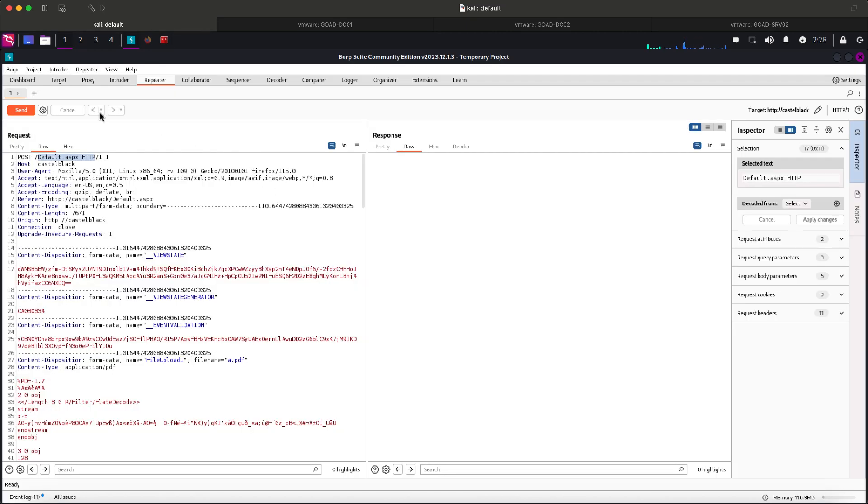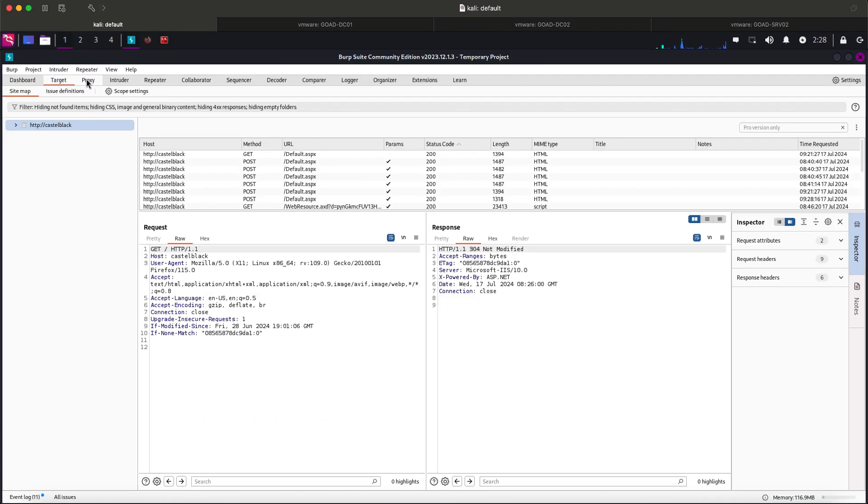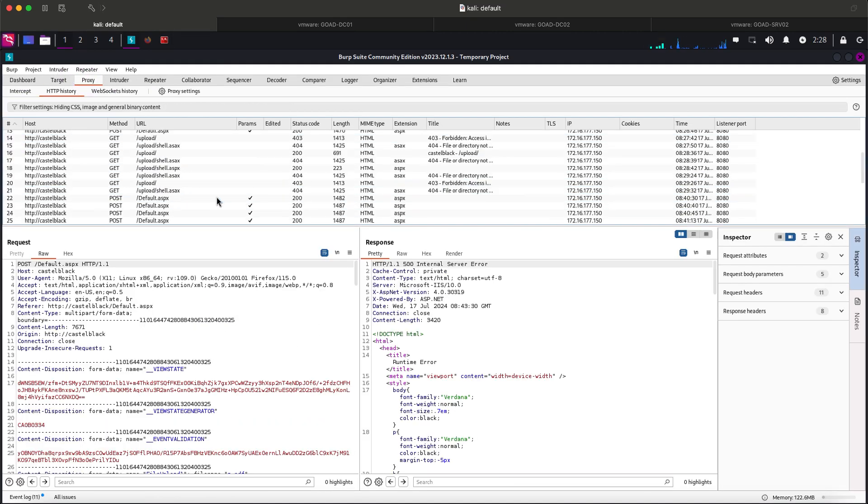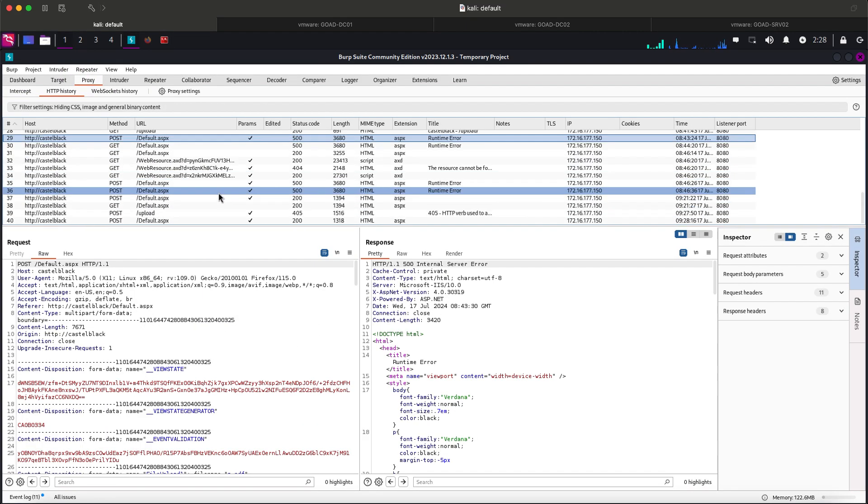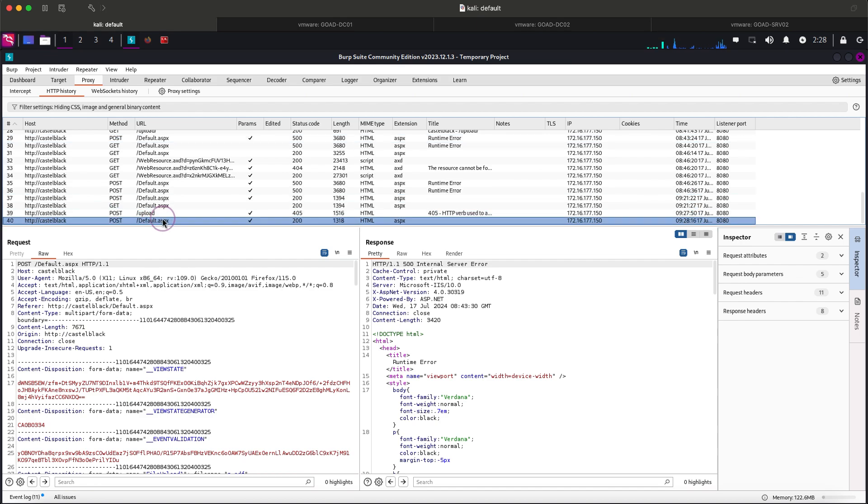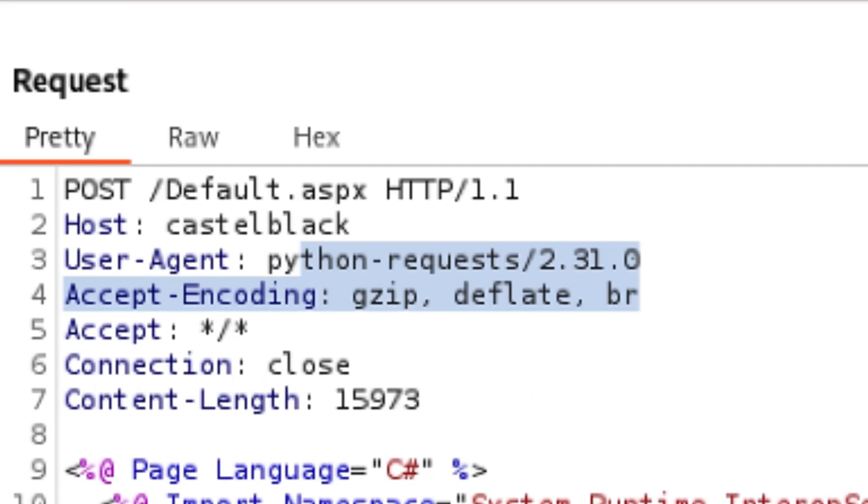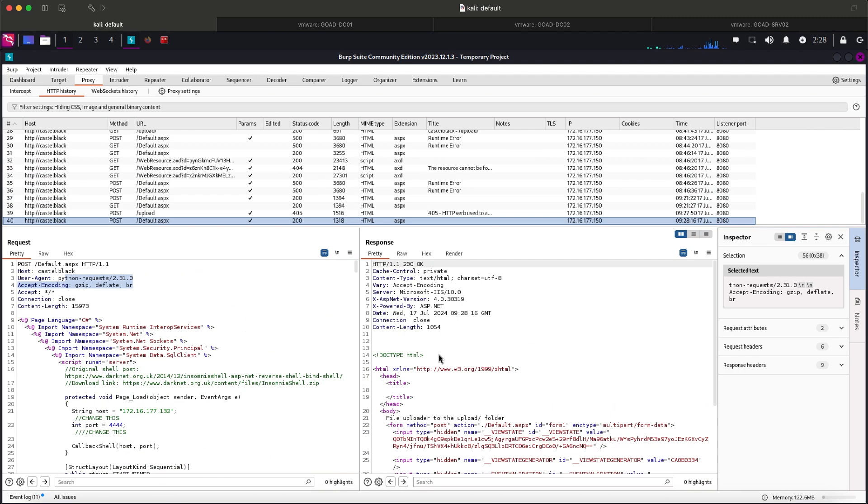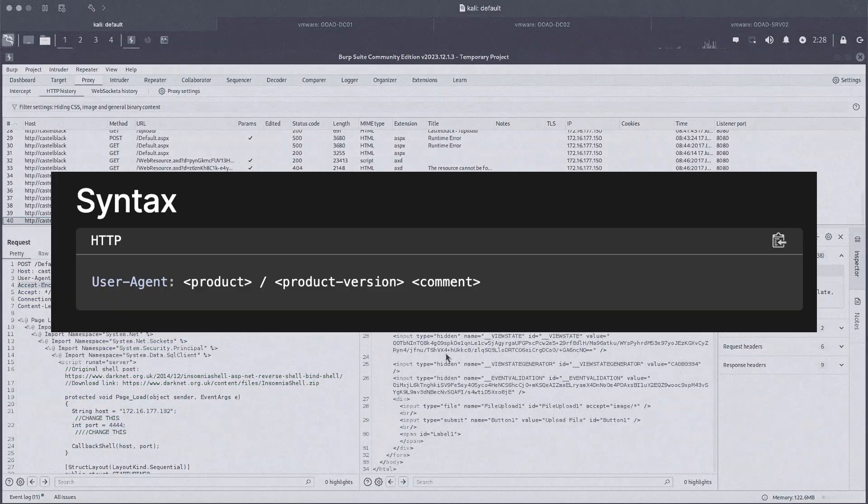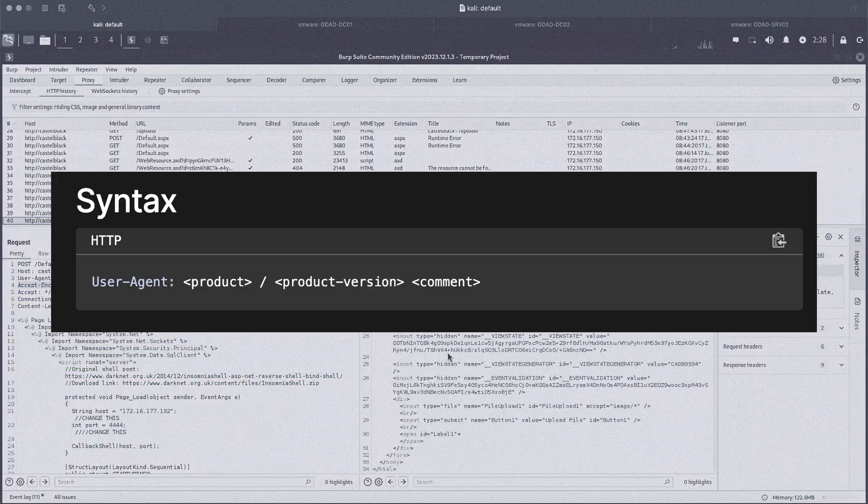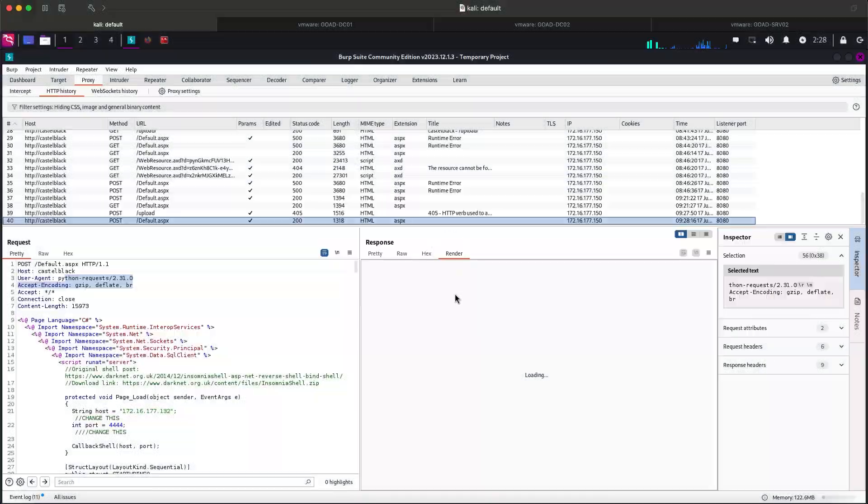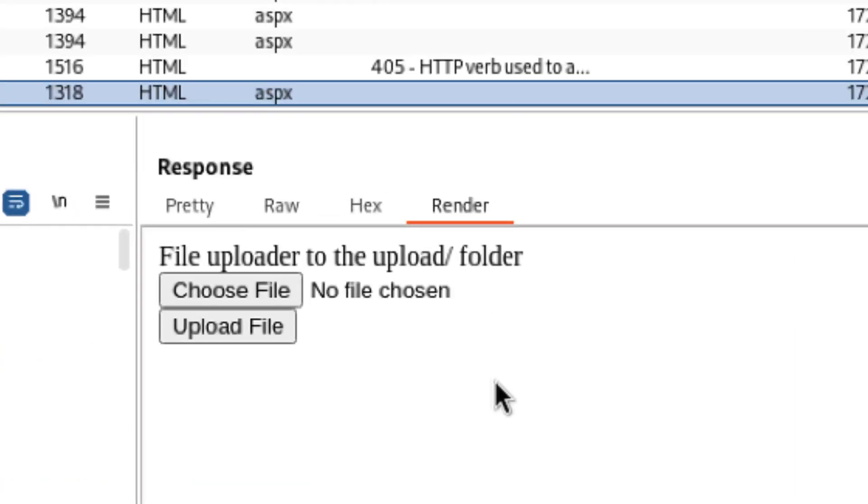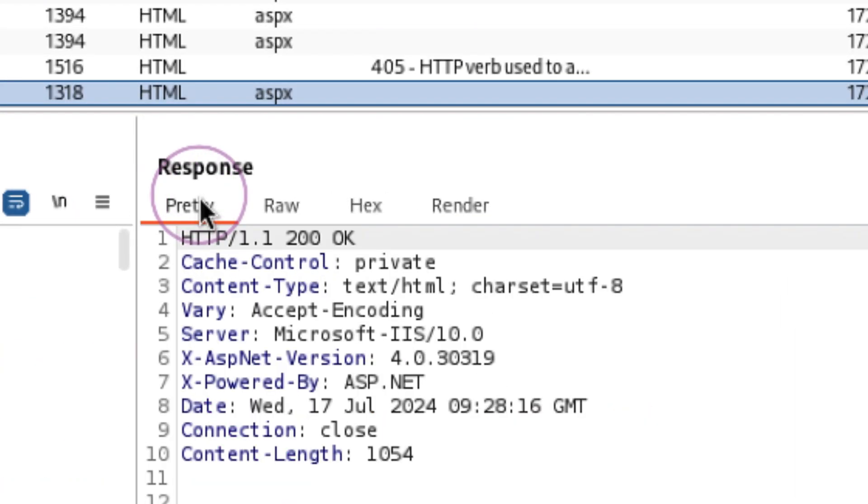Let's switch to Burp. And let's find our HTTP request on the proxy history section. Our request can easily be seen as it is using a Python user agent. A user agent describes the browser or tool used to initiate the HTTP request. Going back, I don't think it uploaded the file as we should see a confirmation on the response.